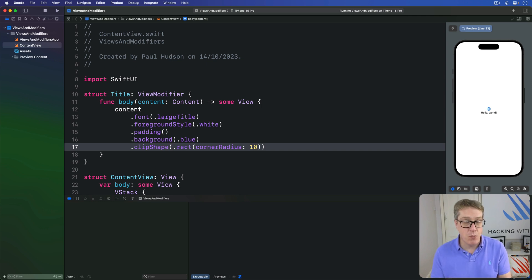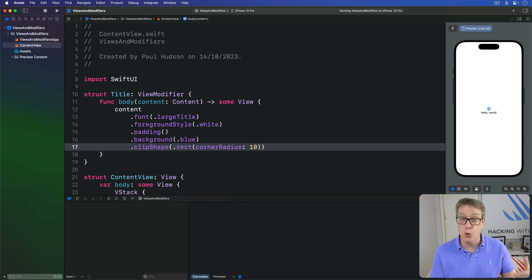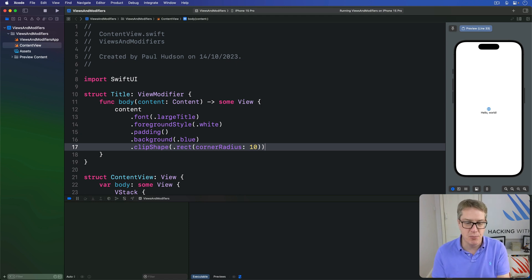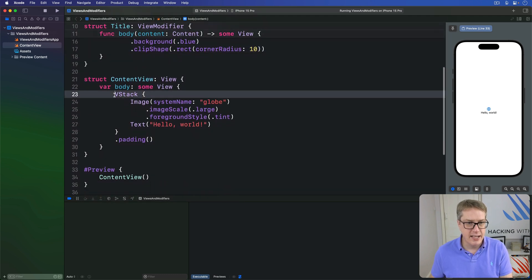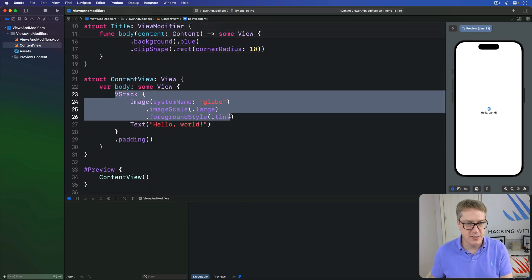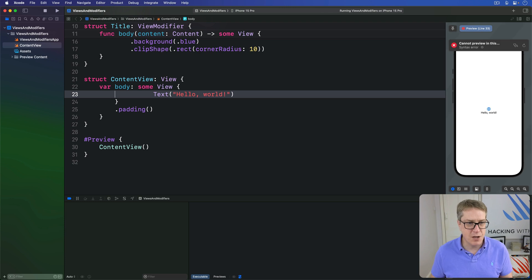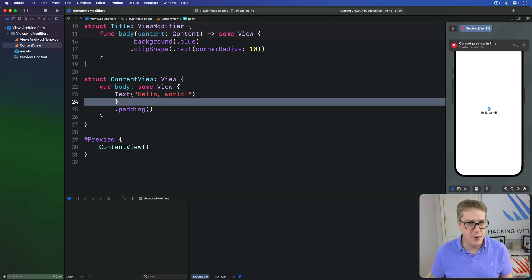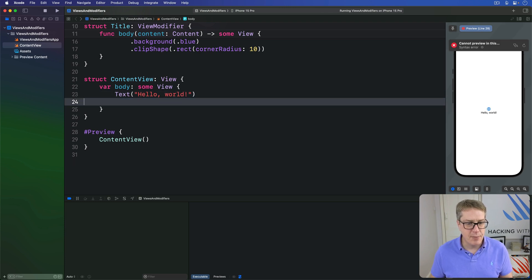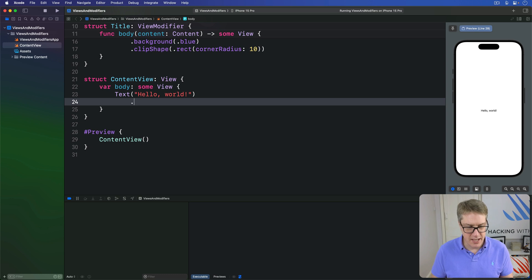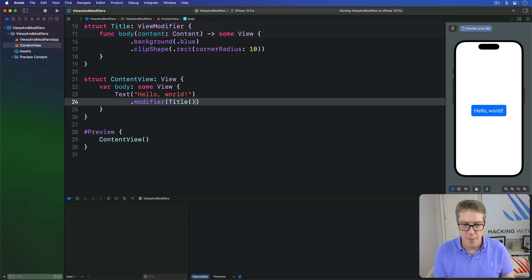We can now use that with the modifier modifier — it's a modifier called modifier, but it lets us apply any kind of view modifier to a view. For example, down here, let's just do this text "Hello World" by itself. I'm going to say this has the modifier attached to it of Title, and up it comes.